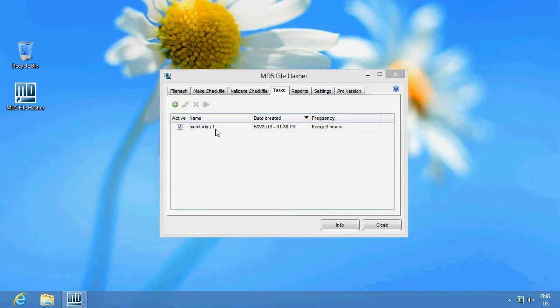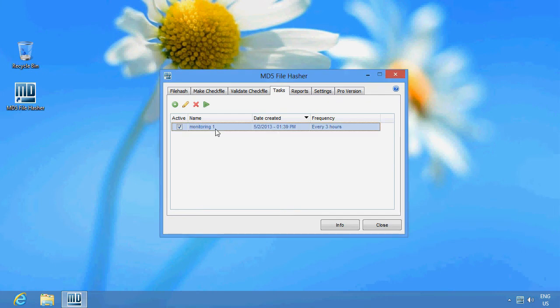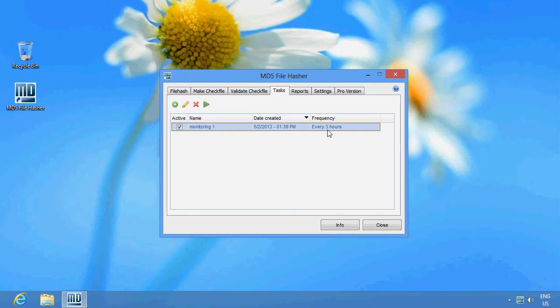When we look at the list, we see that our task has been added. There you see that checks will be performed every 3 hours automatically, of course provided the PC is switched on. You can also start the check manually up here.